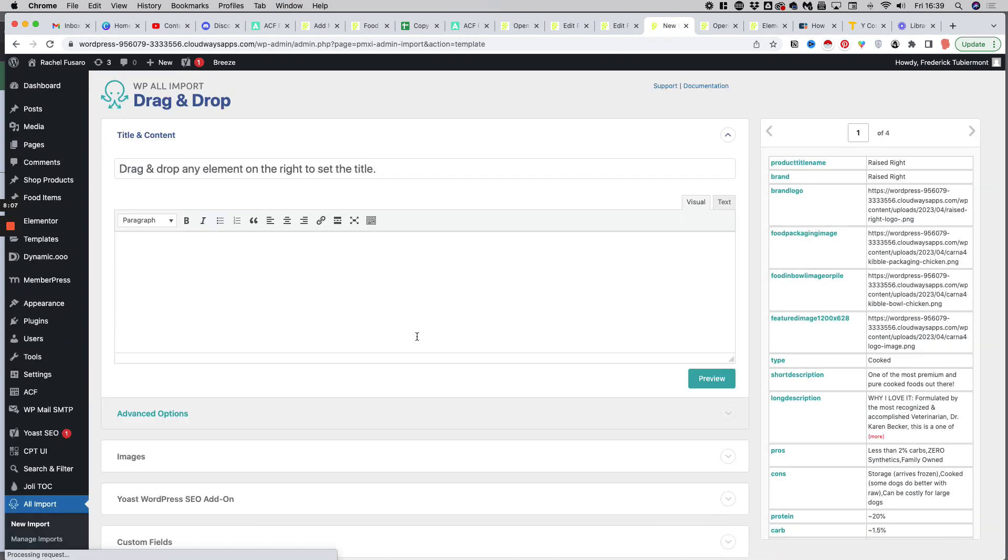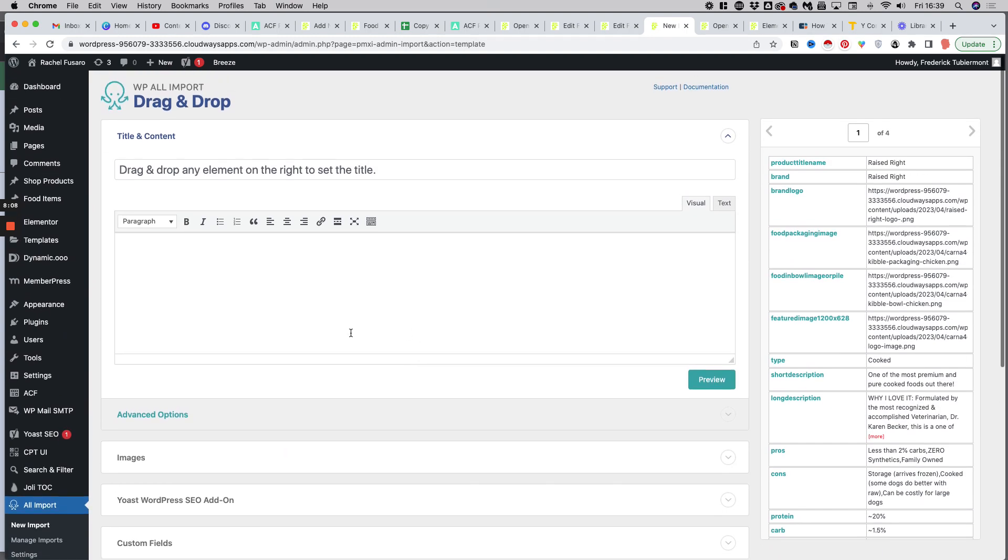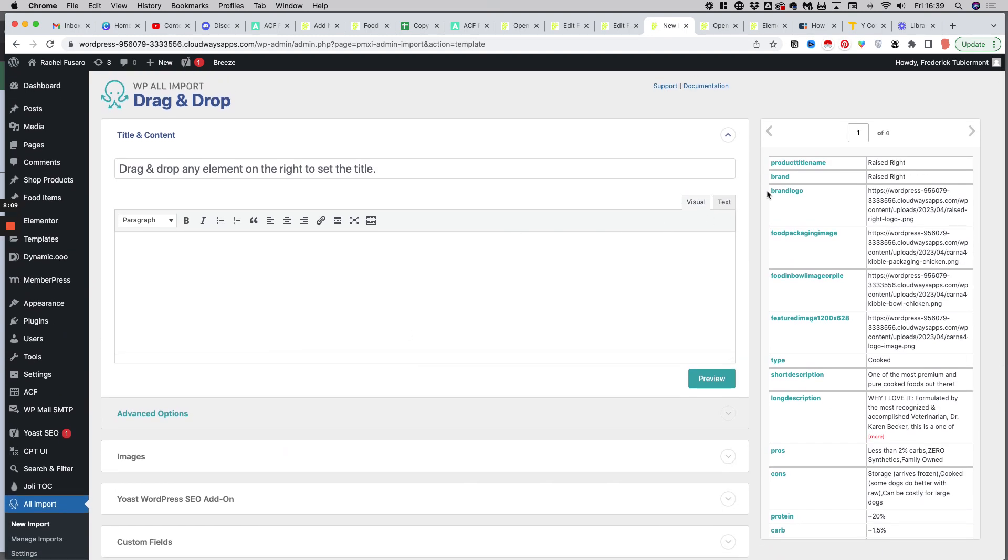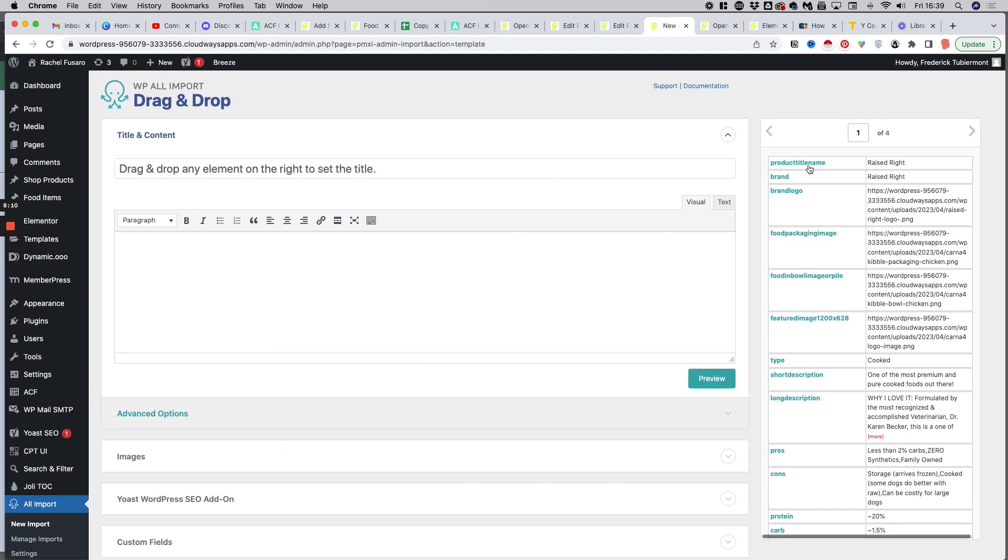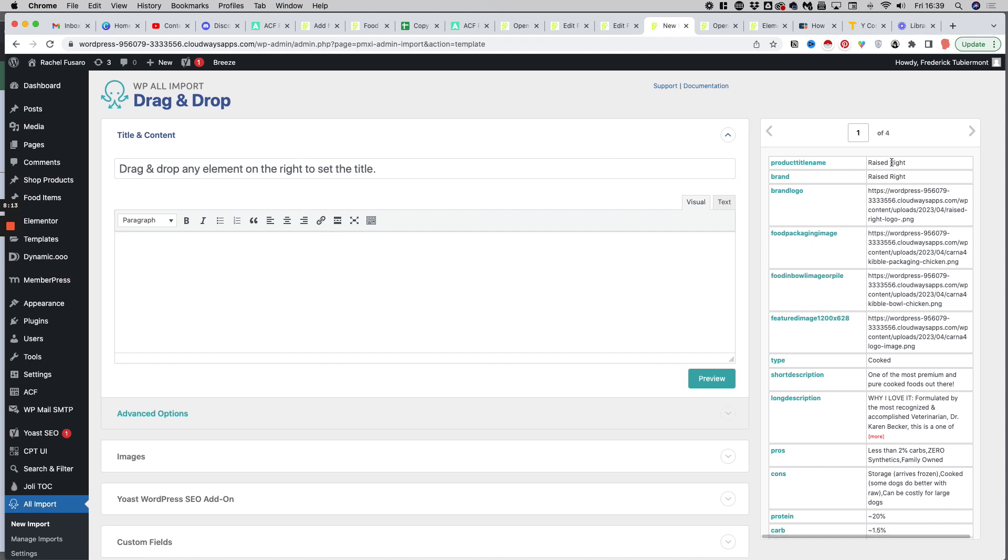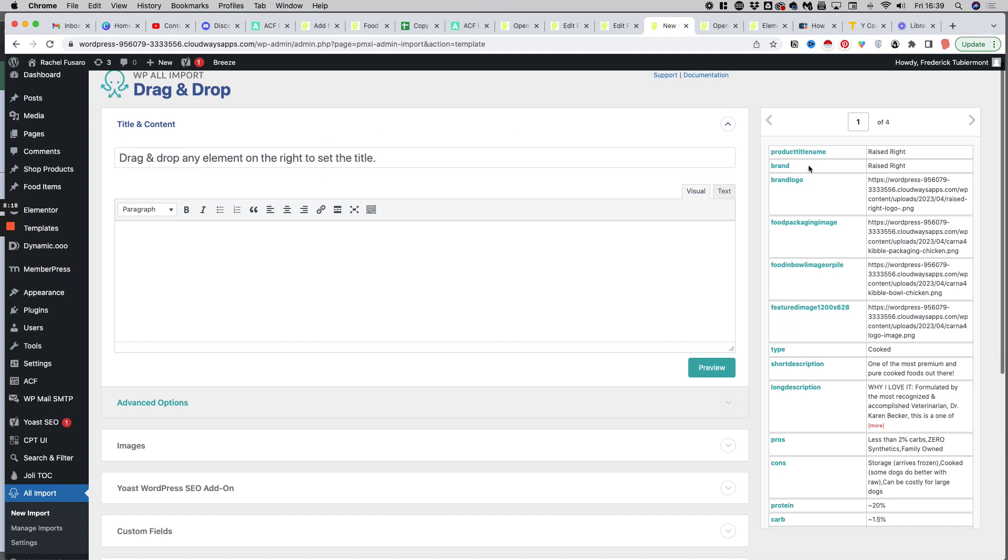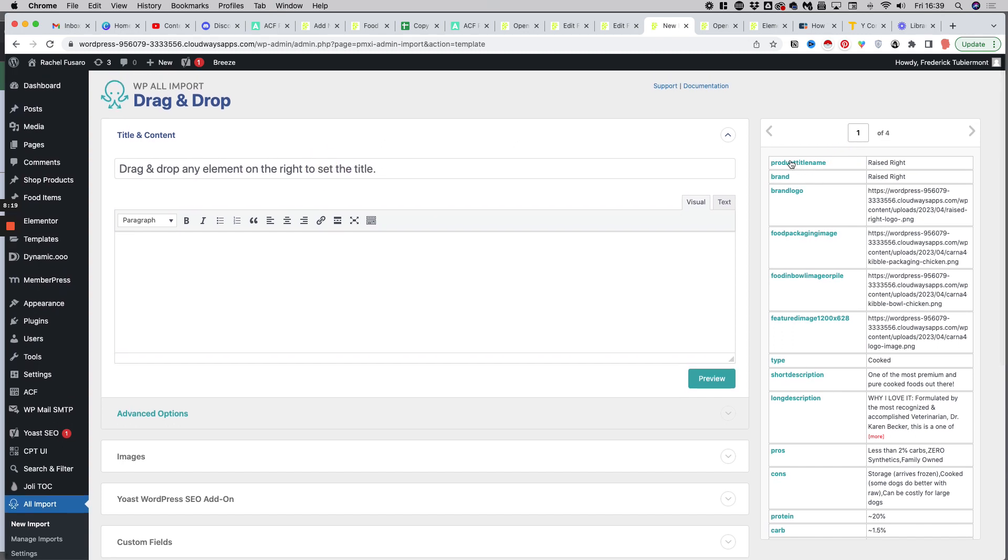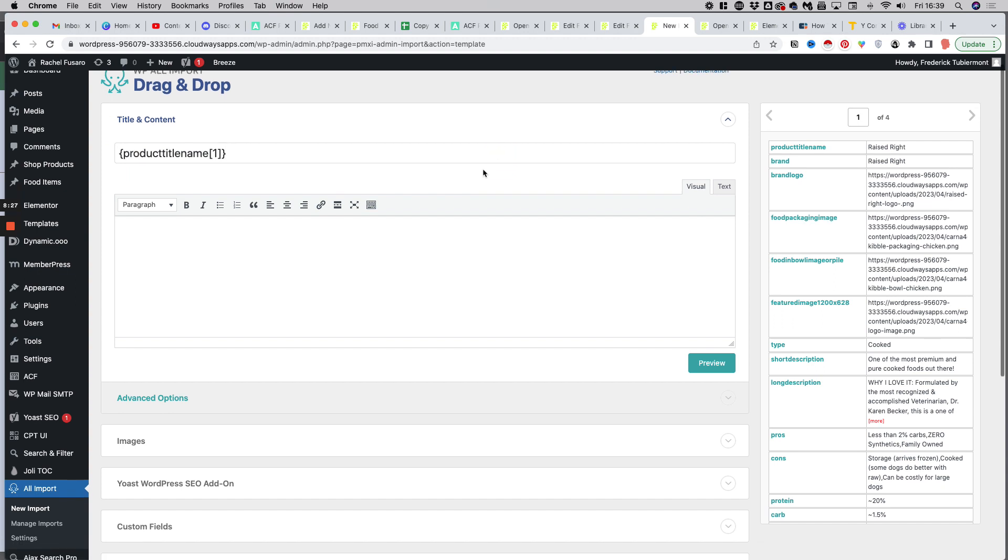And here comes the fun part. You have to basically assign the different pieces of data from your file on the right hand side to the fields on the left hand side. The way you do this, you just double click on the name, and then you click in the field. So I do it again - double click on the name, click in the field.